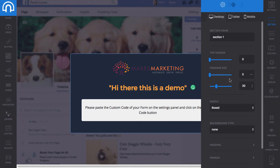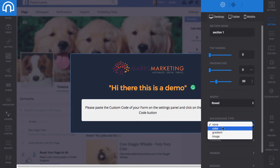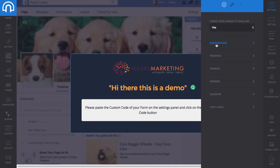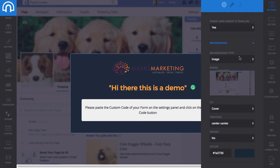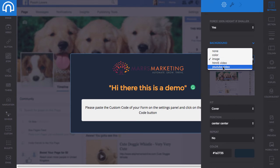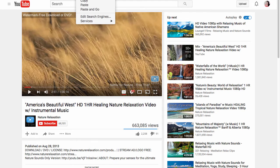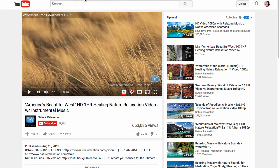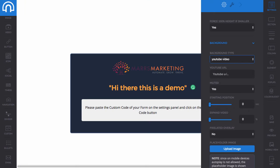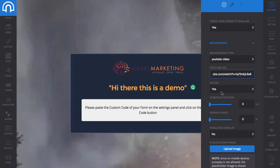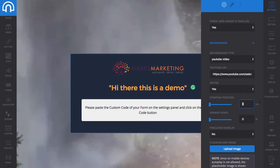I'm going to go to background type and change the background from 'image' to 'YouTube video' — I just think this is a really killer feature. I pulled up a nice YouTube video just for this demo, I'll copy that and bring it back over here and paste the YouTube URL in. I want it to be muted and I want the video to start a little bit later into the video.